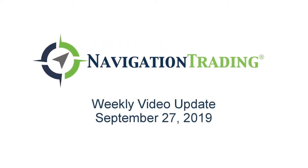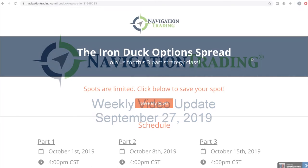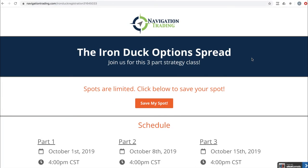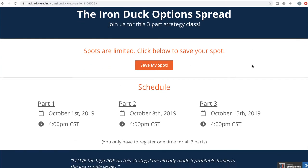What's up, Navigation Traders? Welcome to this week's video update. Today is Friday, September 27th. Hope everybody had a great week of trading.